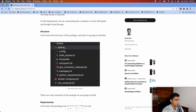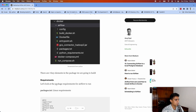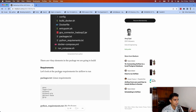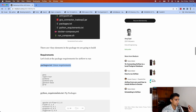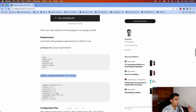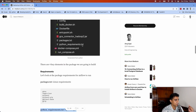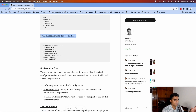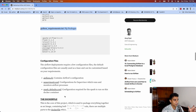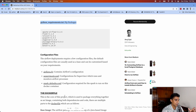There are all these files in place — there's docker-compose.yaml and run-compose. There are four key elements in the package we're going to build: packages.txt, which is Linux requirements; python-requirements.txt, which is pip packages; and other configuration files related to Airflow and Spark, like spark-defaults.config, supervisord.config, and airflow.config. We're keeping them to run all these libraries.